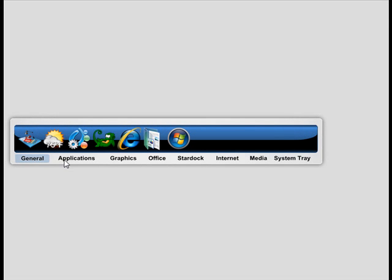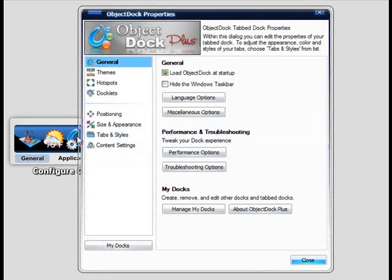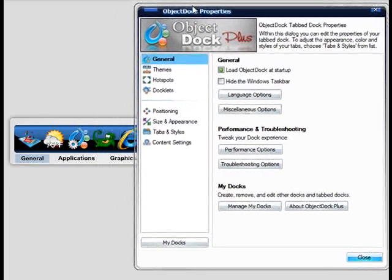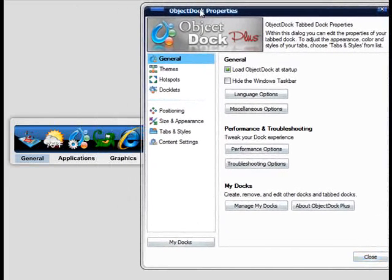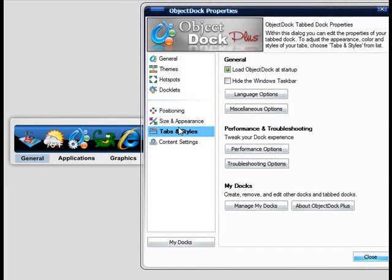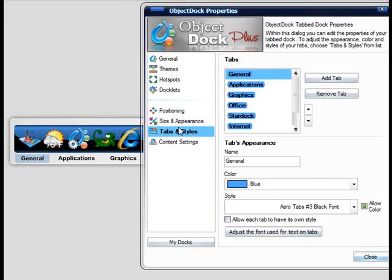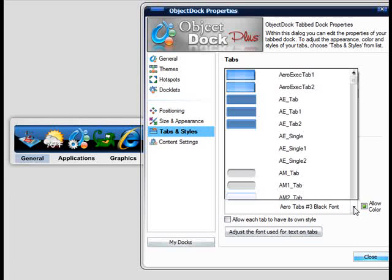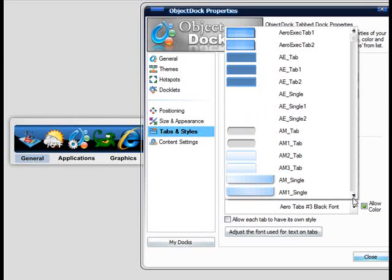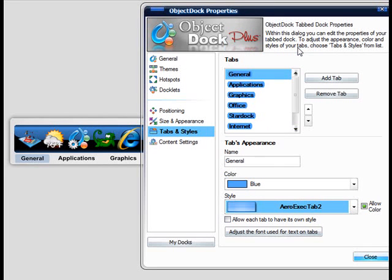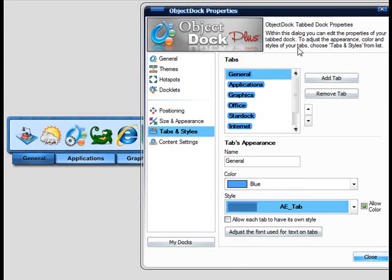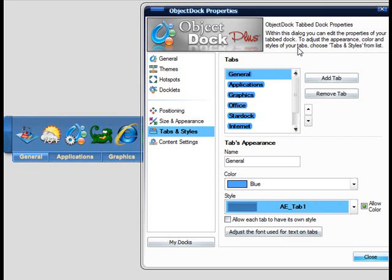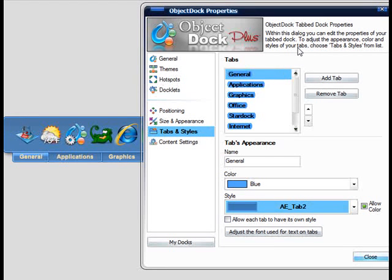And ObjectDoc has a bunch of customization options as well. In the configuration here, we can go with the tabs and styles. And it comes with several styles and themes installed. But you can see there's hundreds of themes available to download on wincustomize.com.